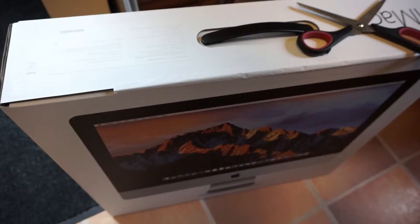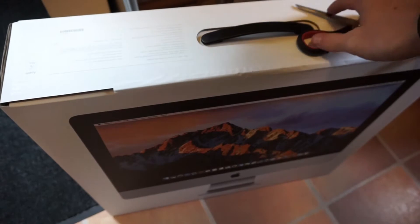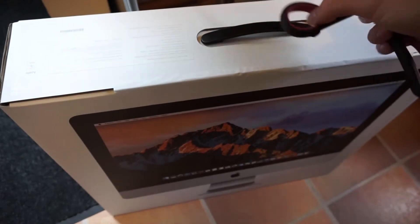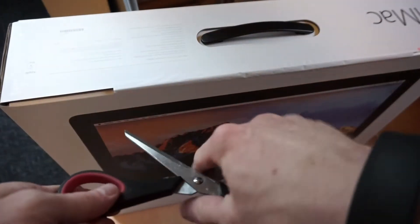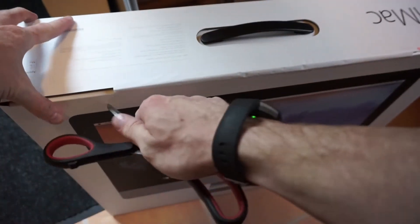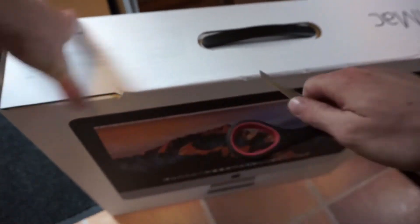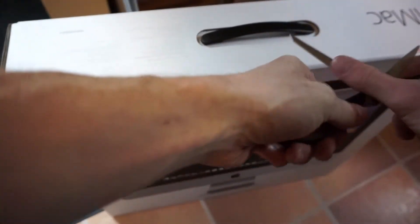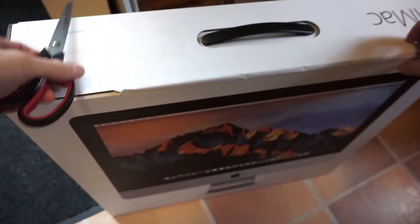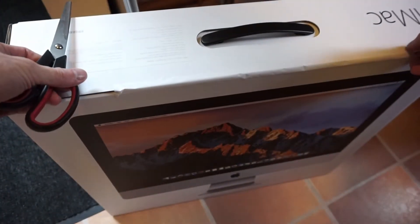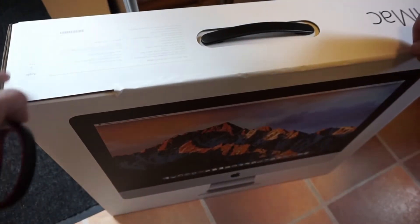Here's the iMac in the box. Alright, so getting started we've got to cut this tape off the top. I don't have to cut it, there's a tab here.